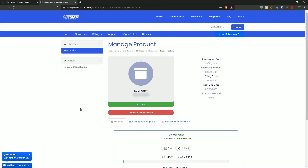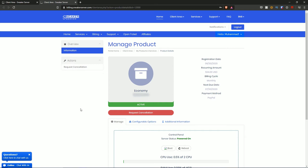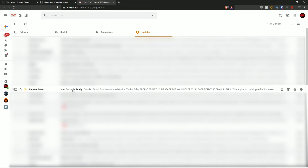Now let's head to my email where the rest of the server access information is. The email will look like this — subject line 'Sneaker Server: Your Server Is Ready.' It shows your name and company. This is the email to look for as it contains your server information. One important thing to note: when you purchase a server, they take up to 12 hours to send this email with all your details. So if you don't get it straight away, do not worry — it's on the way.